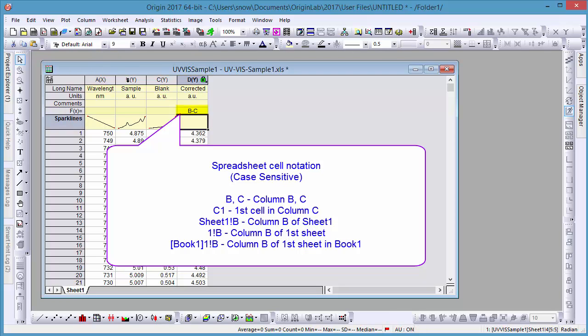Now you no longer have to type out the word column before the column name. Instead, Origin 2017 Spreadsheet Cell Notation allows you to enter the letter of each column, using them in a similar manner to algebraic variables.